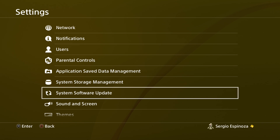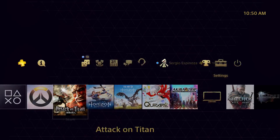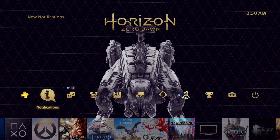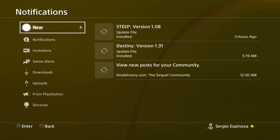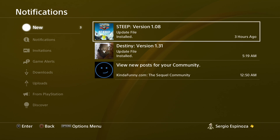If there is an update, it's going to ask you to download it — it usually automatically downloads. Once the update is done downloading, you're going to go to Notifications, go down to where it says New, and it's going to say it's finished downloading and needs to be installed. Click on the update and follow the steps, and that's it.